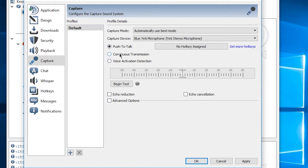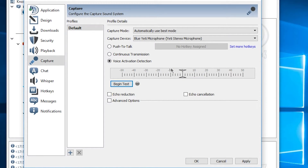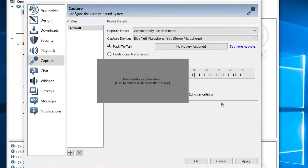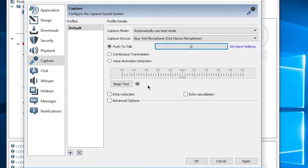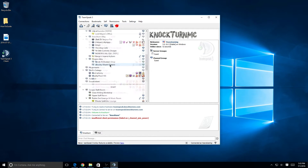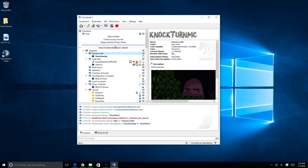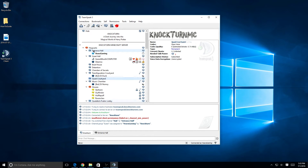There are three options: push to talk, continuous transmission, and voice activation detection. For push to talk, you assign a key — I choose Q because it's a good hotkey. Then press Apply and you're done. That's how you install and set up TeamSpeak on Windows. You can switch channels and start talking — when the light is on, that means you're transmitting.